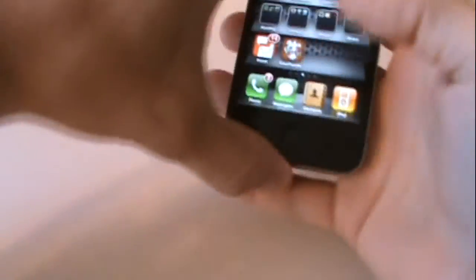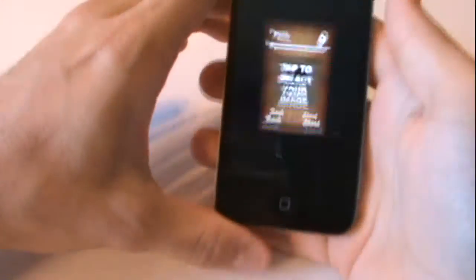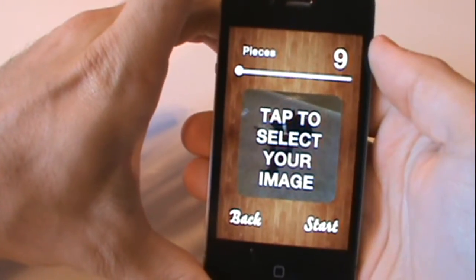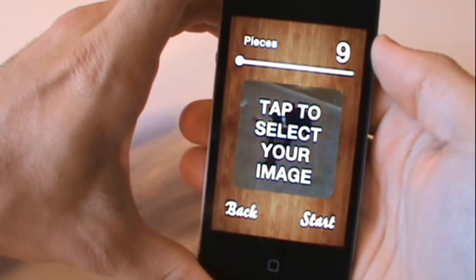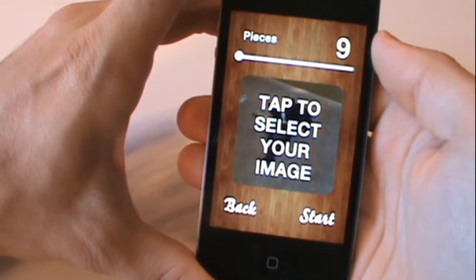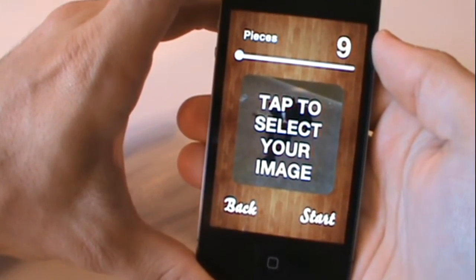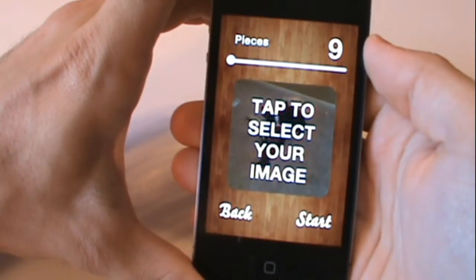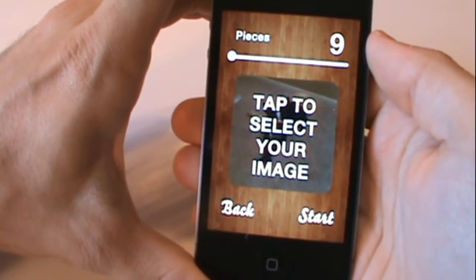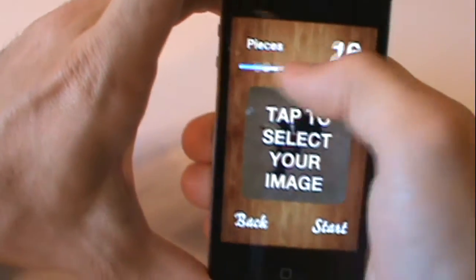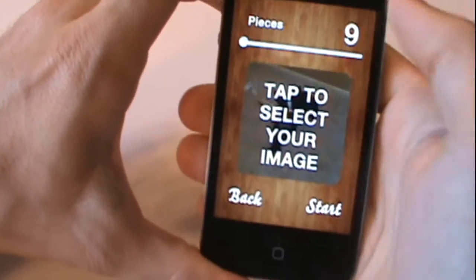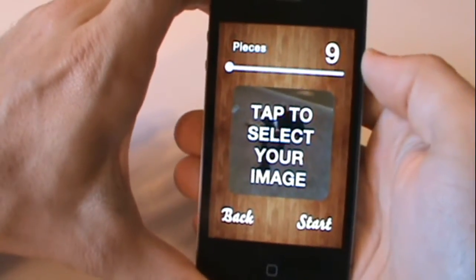Let's open up Your Puzzle. On the main menu, your first option is Pieces. On the iPad, you can choose up to 400 pieces, but on the iPhone and iPod Touch, you can only choose up to 100 pieces. So just to make it simple for this review, let's do nine pieces.